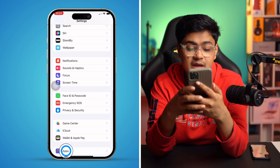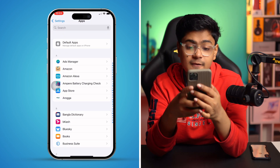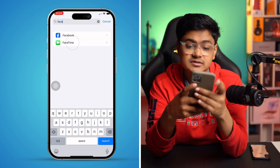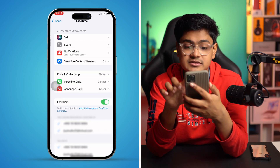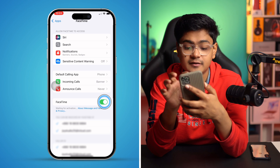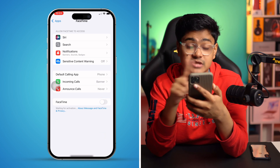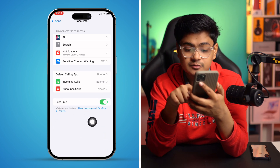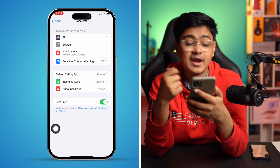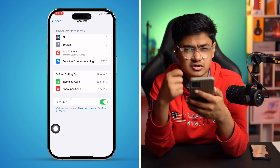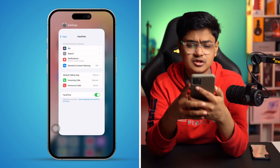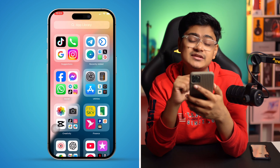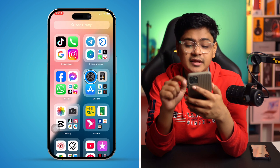To do that, go to Settings, scroll down and tap Apps, then find and select FaceTime. From there you'll see the option to sign in with your Apple ID. Doing that will most likely solve your problem. However, if you still have issues, here's the next step.